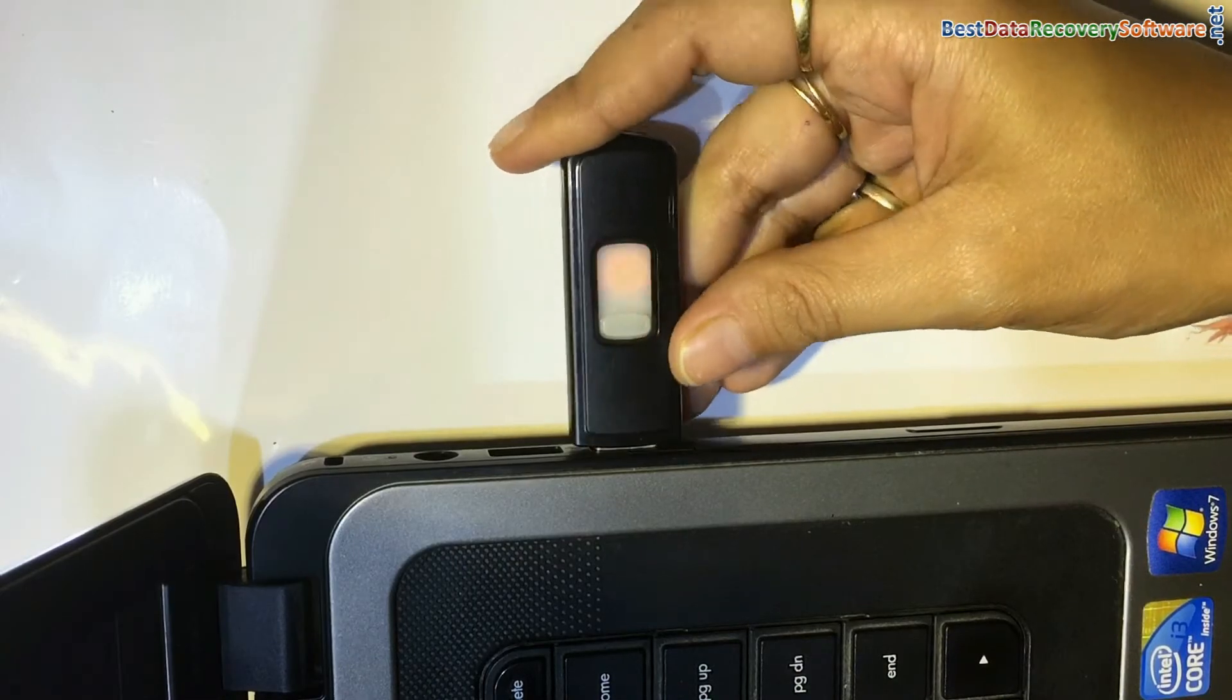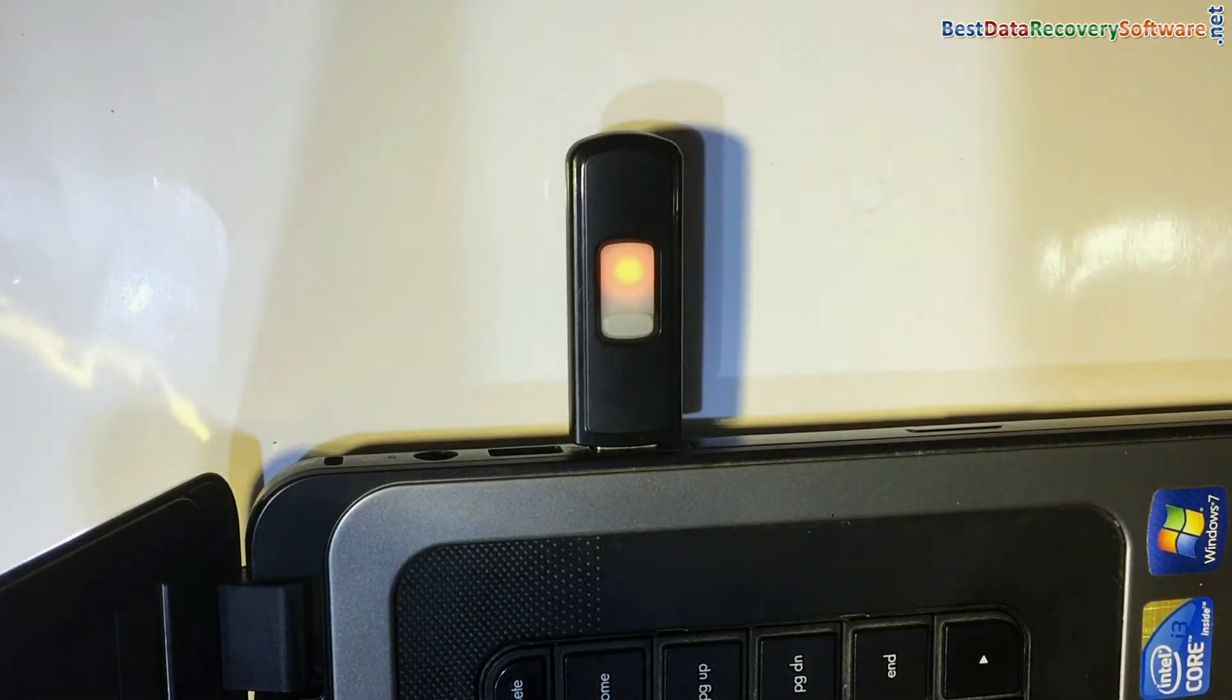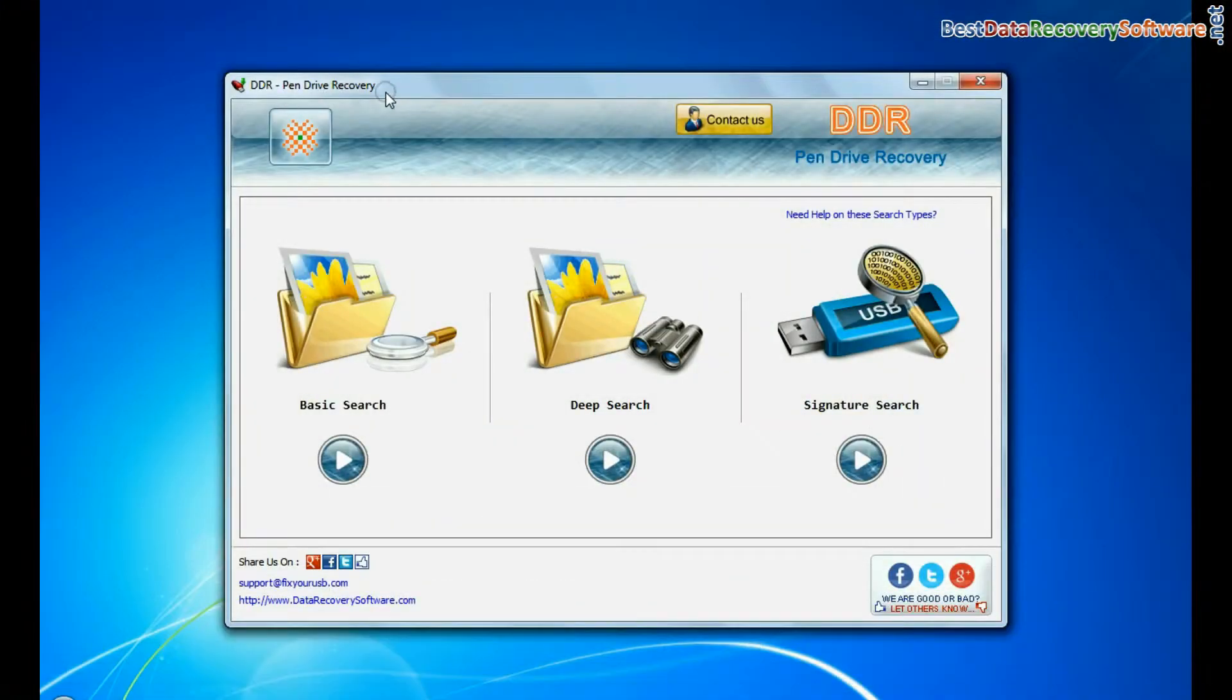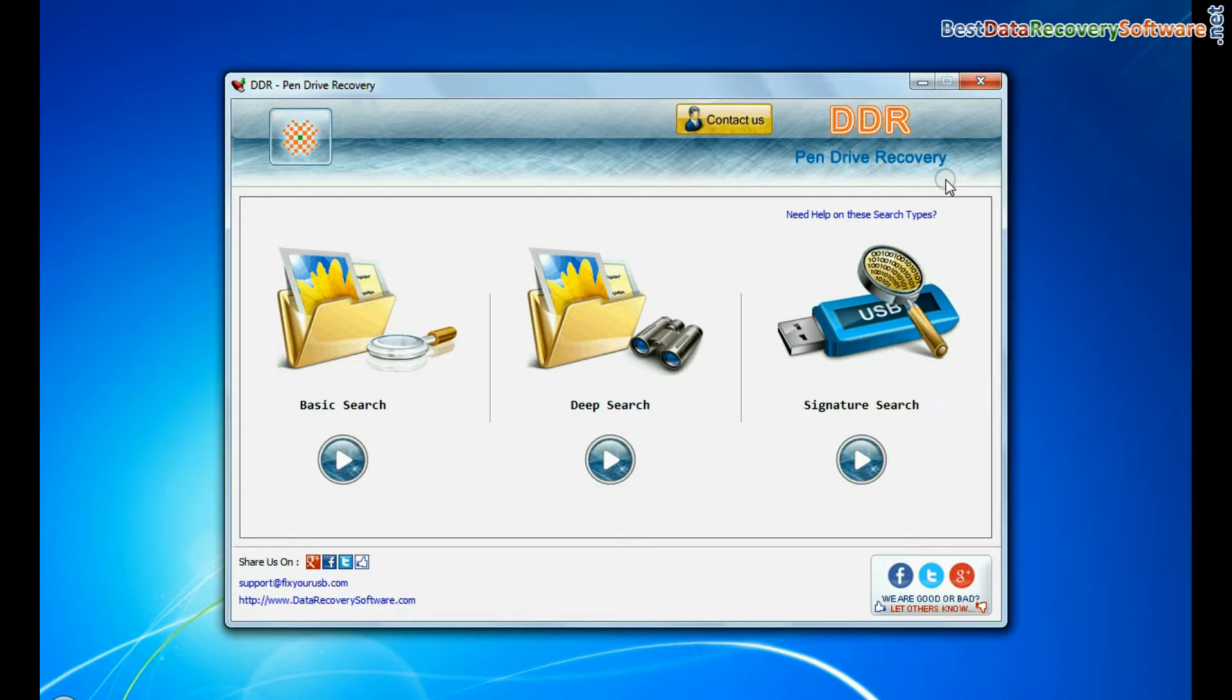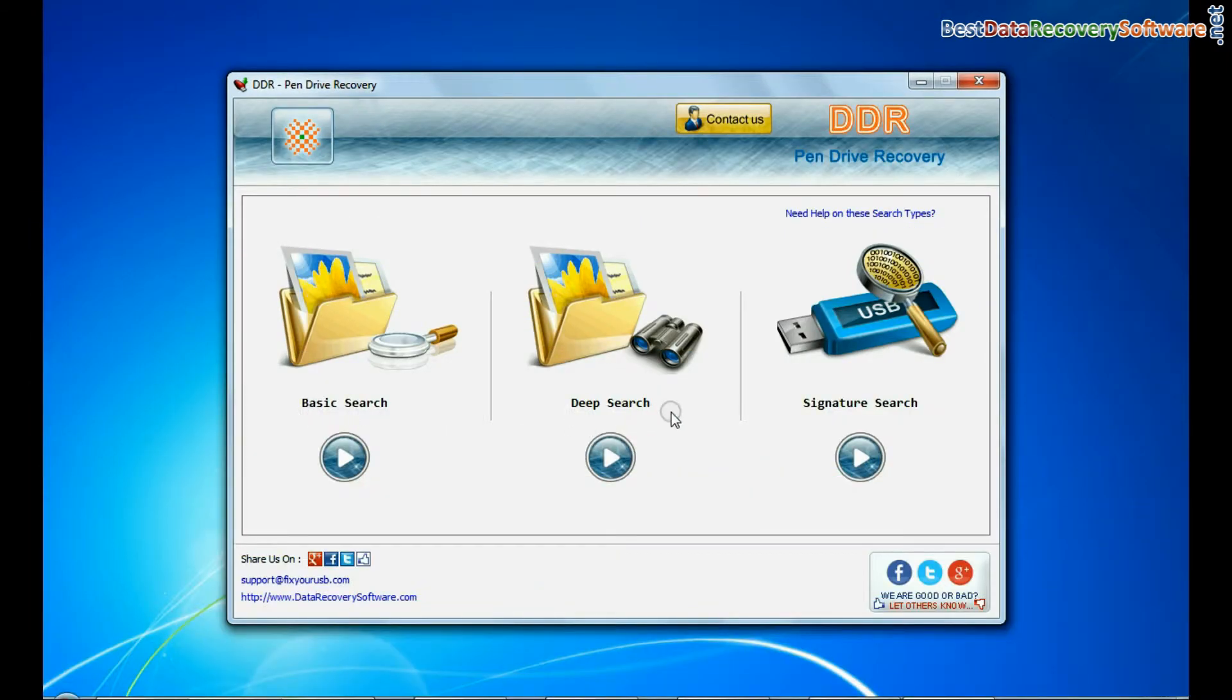Connect your pen drive to computer system. Run DDR pen drive recovery software. Software has three recovery modes: basic search, deep search, and signature search.